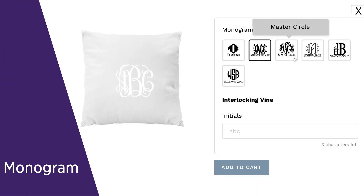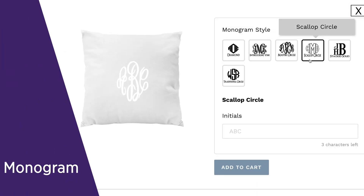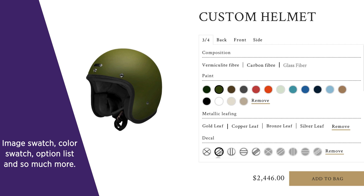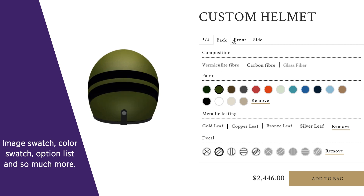text area, monogram, and custom font, image swatch, color swatch, option list, and so much more.